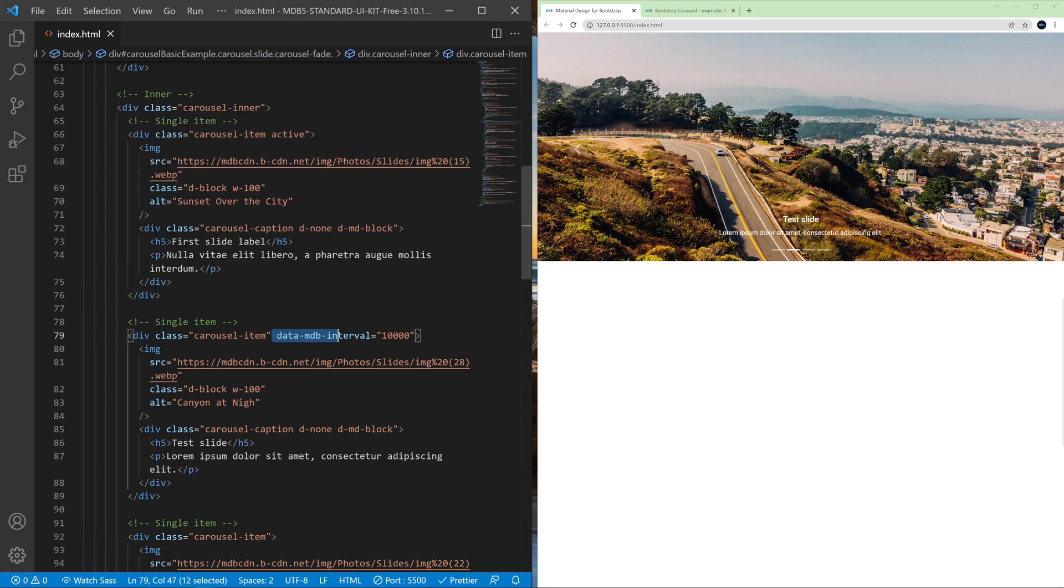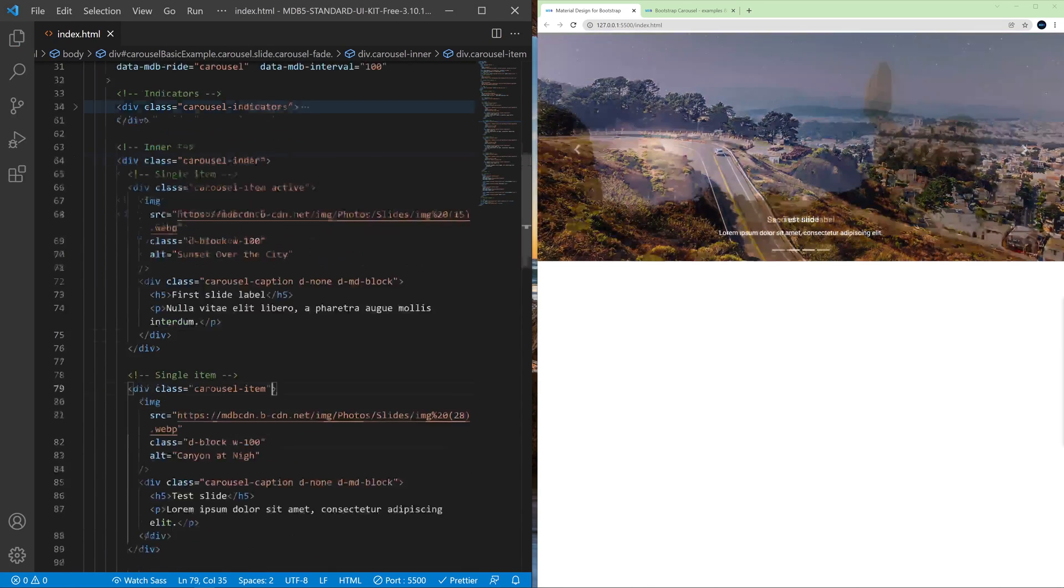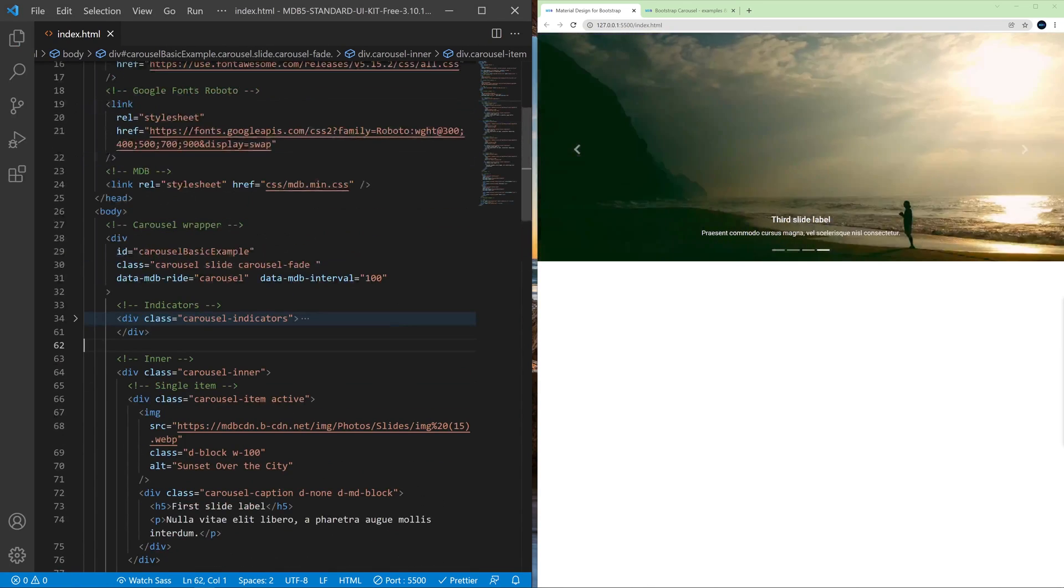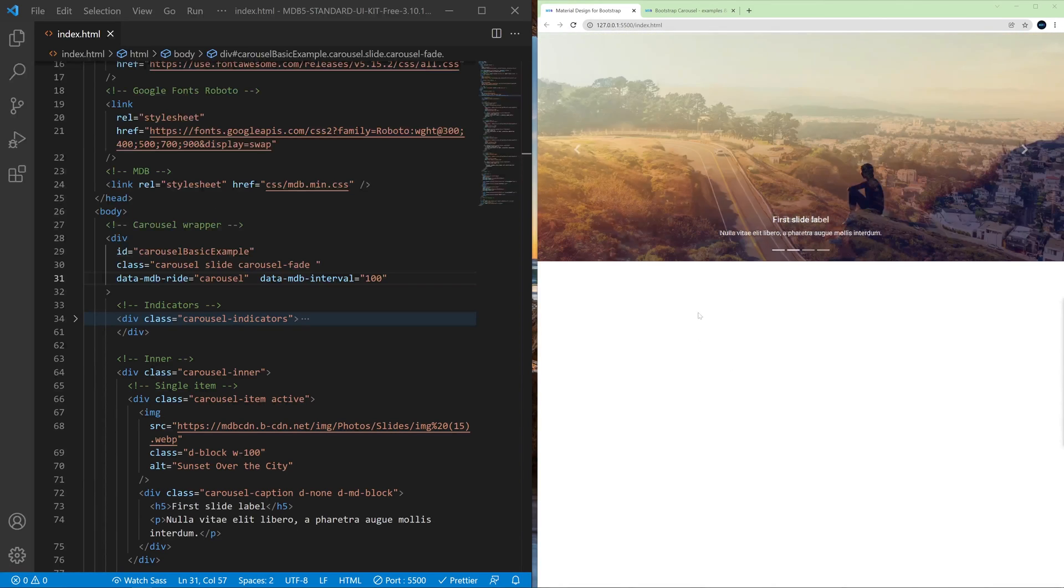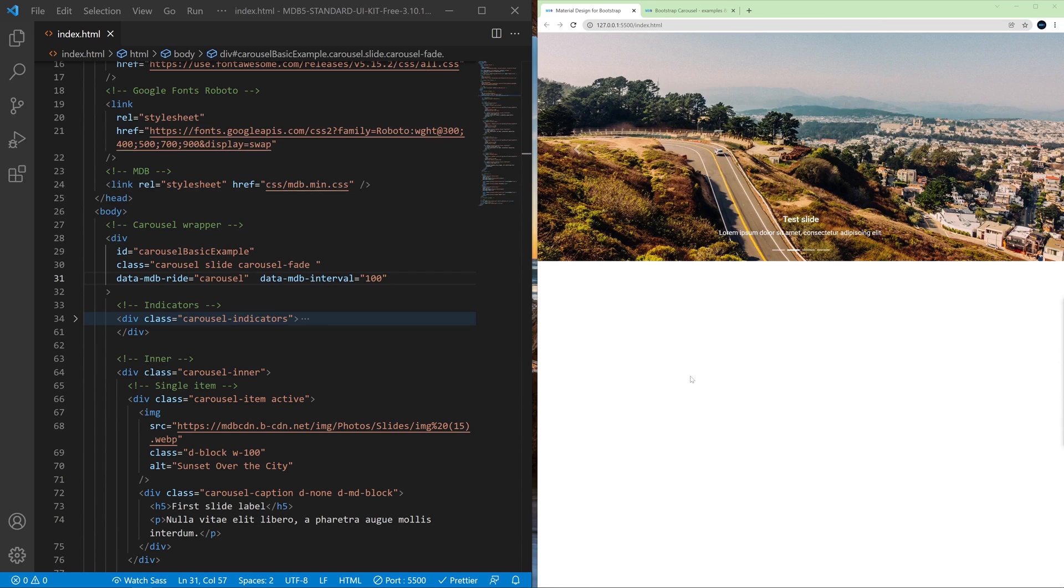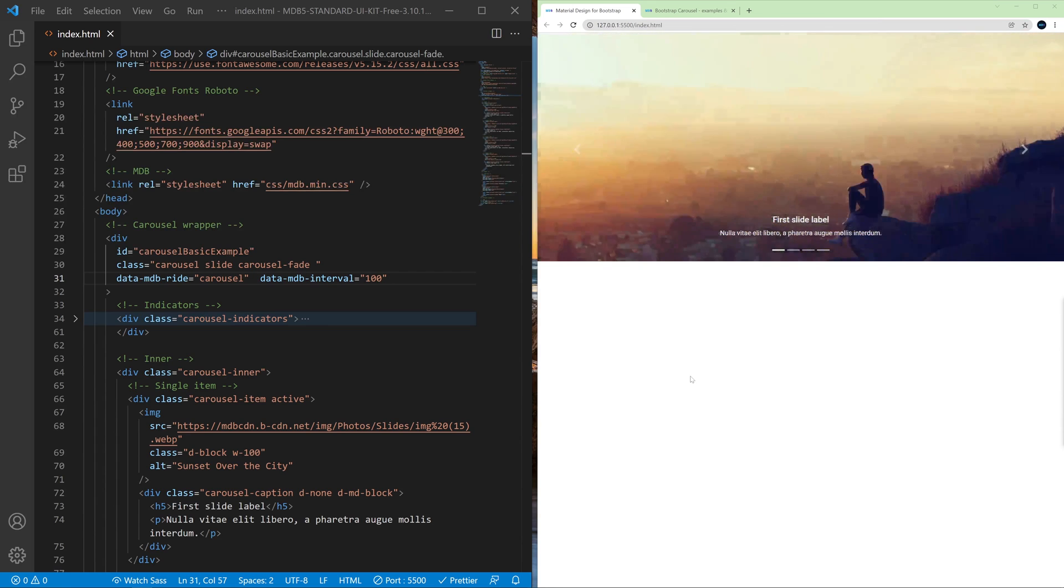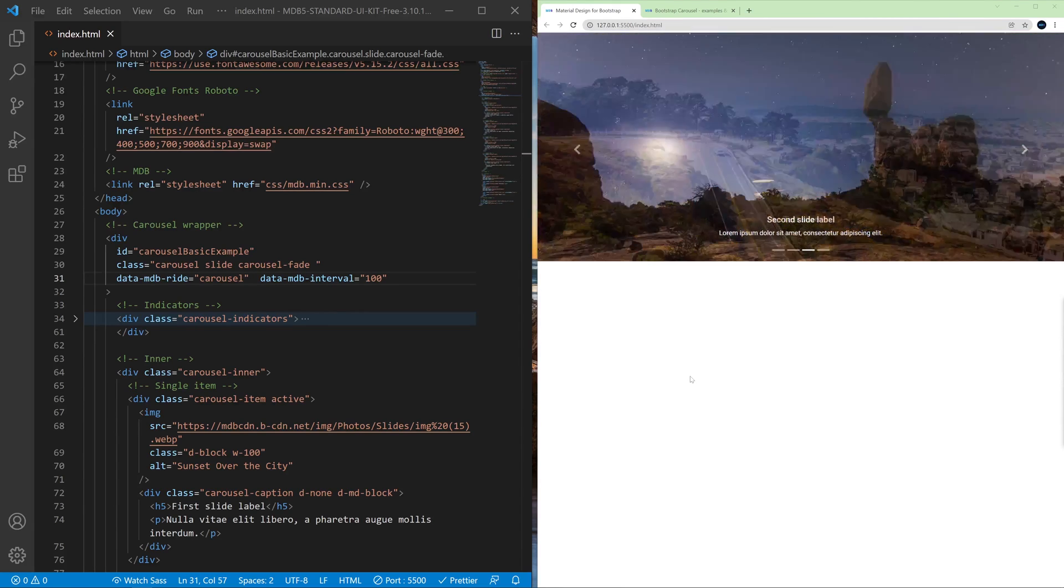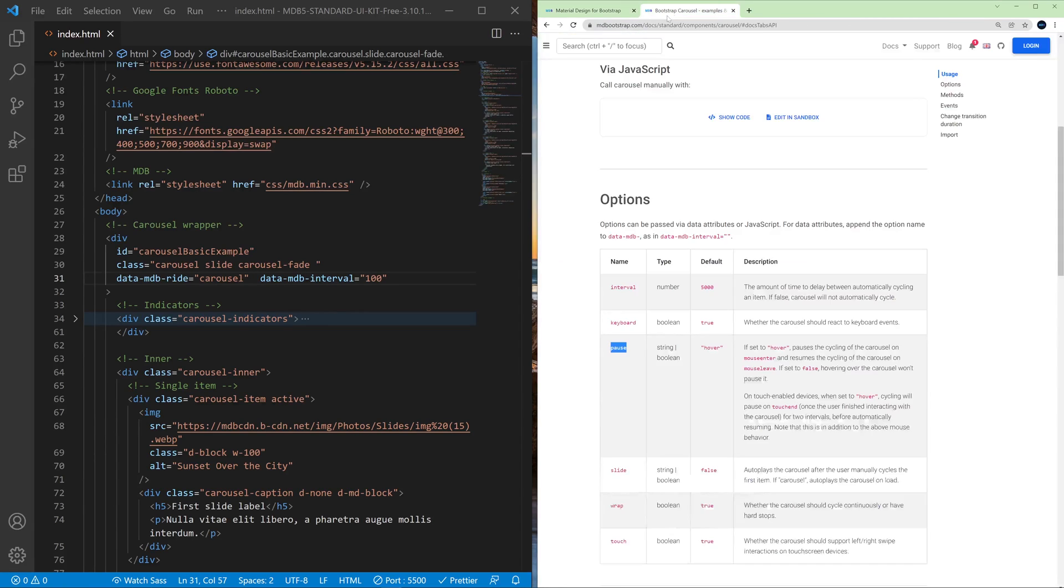Let's remove the data attribute from this item and let's have a look at another feature. As you can see when we hover on the carousel it stops sliding.